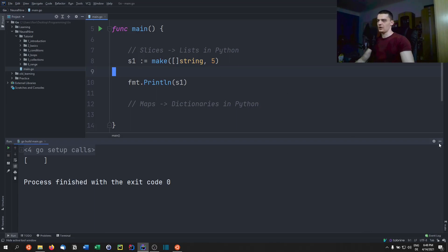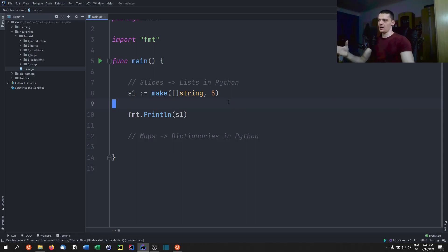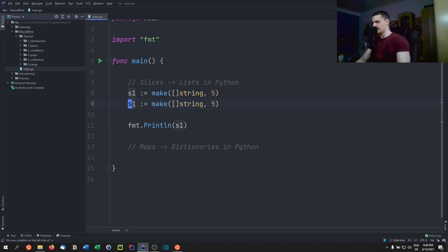The difference between slices and arrays is what we can do with slices: we can extend their size by appending elements, copy them, and use slicing operators that we know from Python. Let me create a second integer slice to demonstrate.